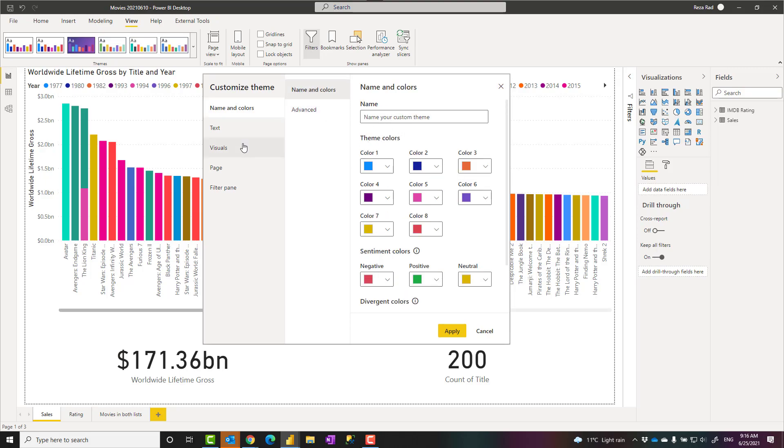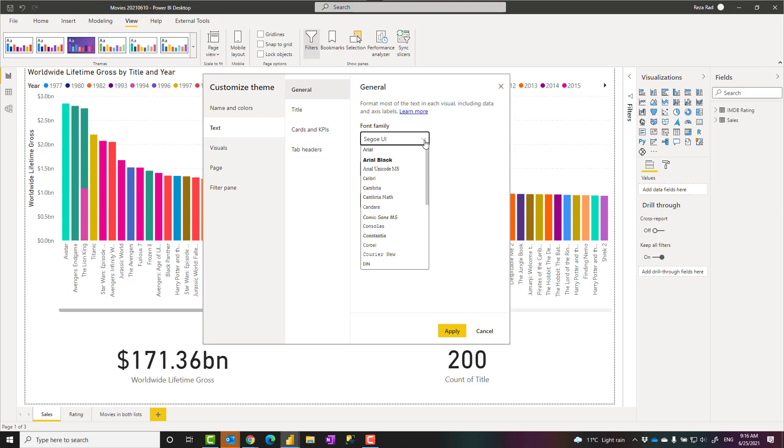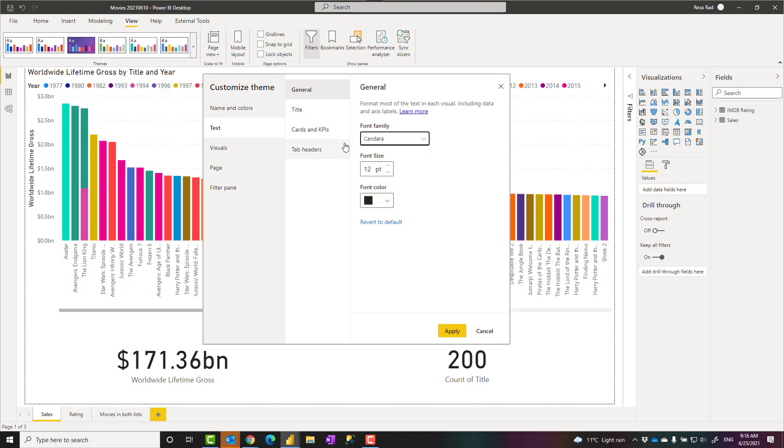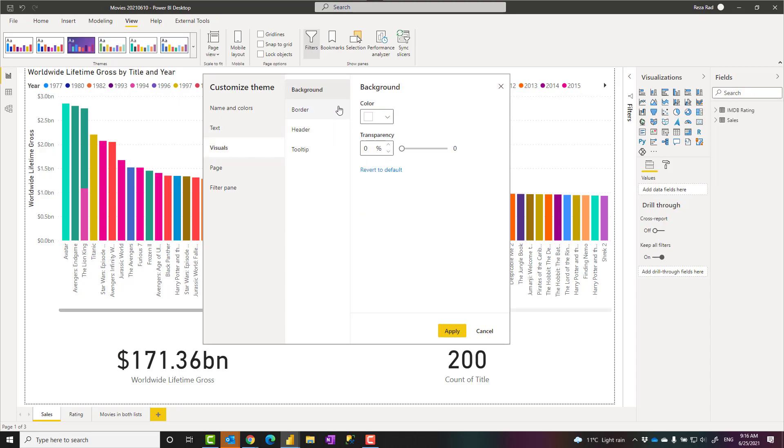A theme can include colors as you see here, and the name of your theme. The text, like for example, you may like to have the font size everywhere more than this. Let's say I change it to 12. And I might like to change the font family to something. I'll just change it so that you can see how it looks like. And you can choose it for different, for cards for example to be different, for titles to be different.